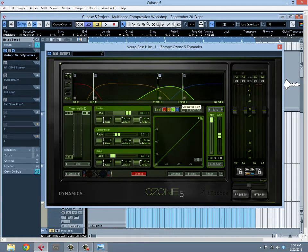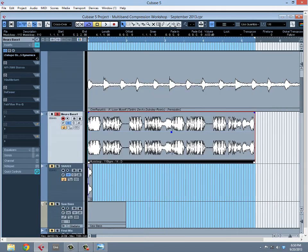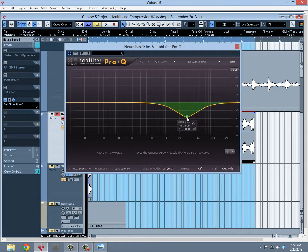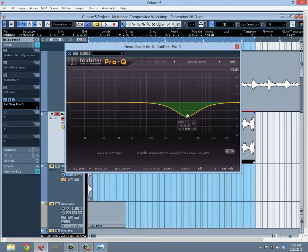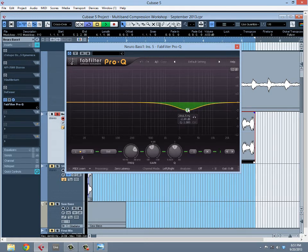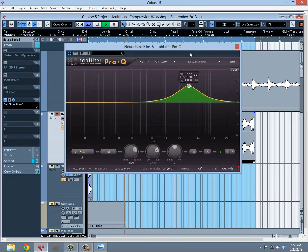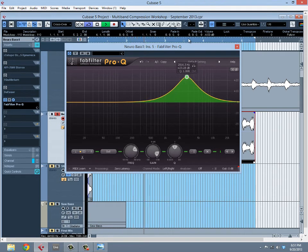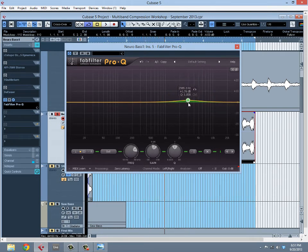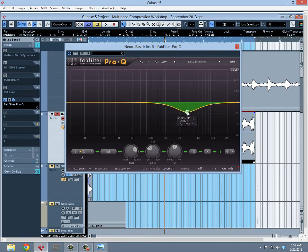We're going to smooth that out with a little bit of multiband compression. What I found when I use this EQ boost was that it's happening around that 2.9 kilohertz area. Let's take a look - it's right around there that I hear it happening.